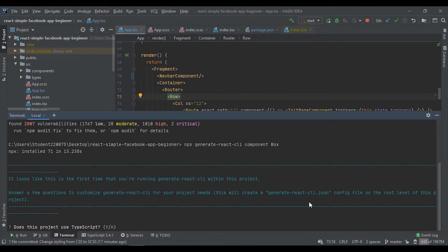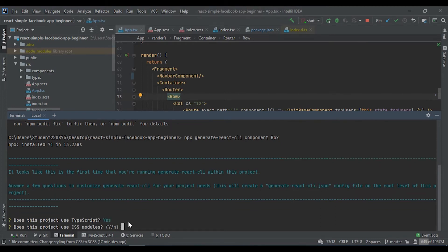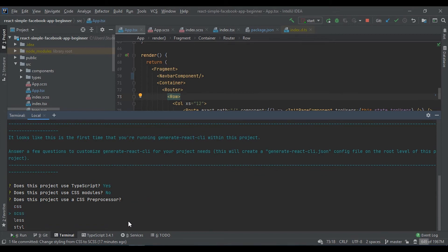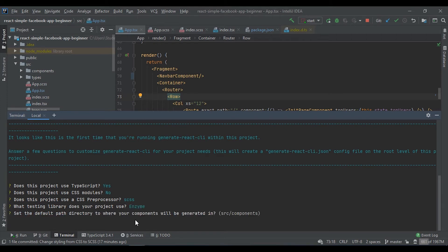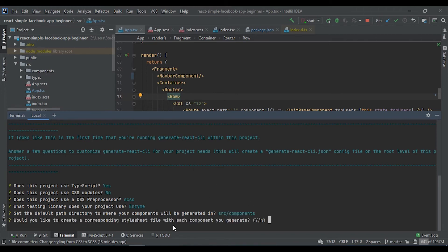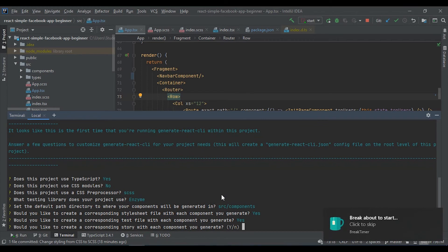The library will create a file called generate-react-cli.json with our local settings. We are using TypeScript — yes. We use SASS. We use NSIM. We would like to generate components in our components folder. Yes. Yes. And no.